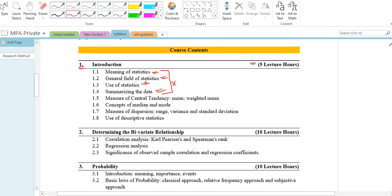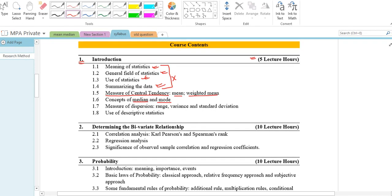Measurement of Central Tendency: this includes the mean, the median, and the mode. Measurement of Dispersion: this includes range, variance, and standard deviation. Use of descriptive statistics.